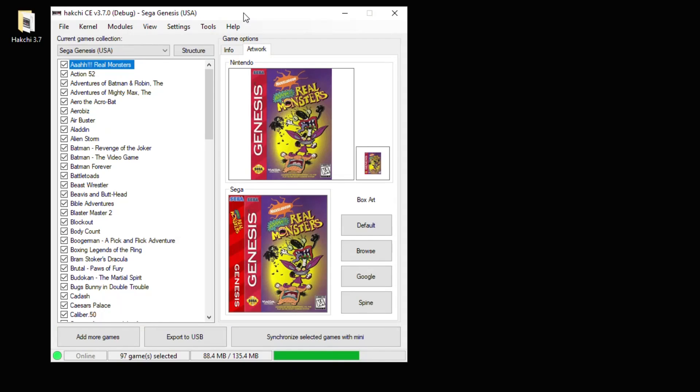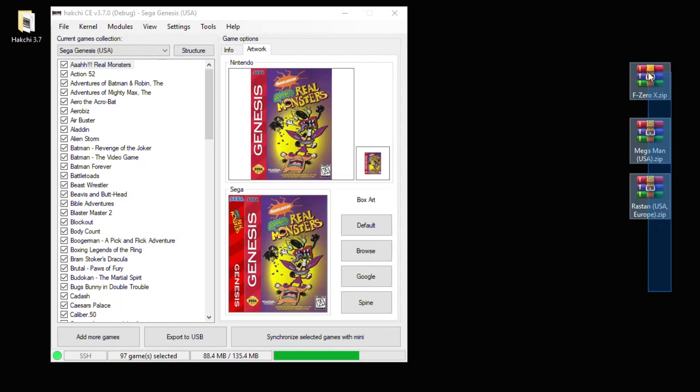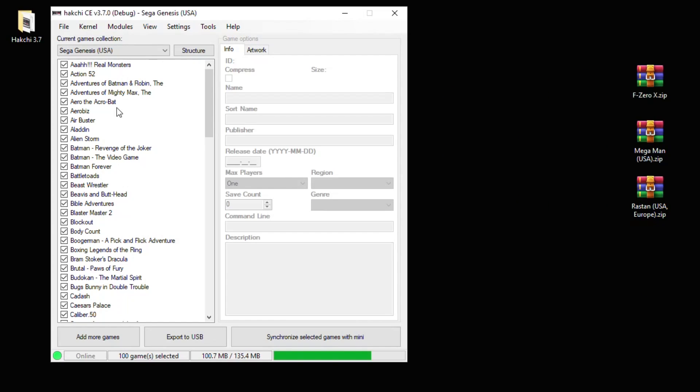We're going to add a few more games from other Sega systems like the Master System, 32X, and Game Gear. Instead of hitting the Add More Games button, you can highlight your games and drag them directly into HackCE. After you add the games, you may have trouble finding them, especially if they're from a different system, because your games are sorted alphabetically.